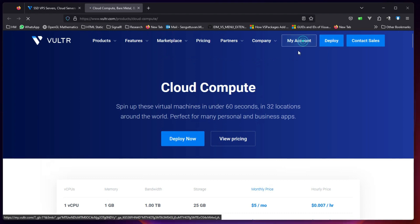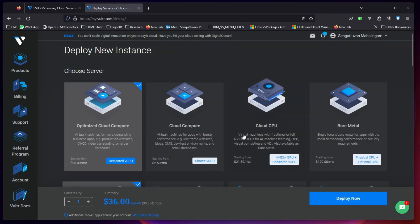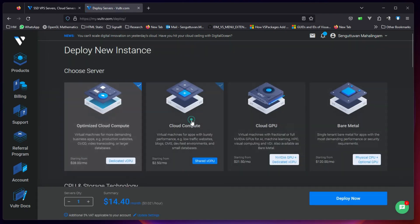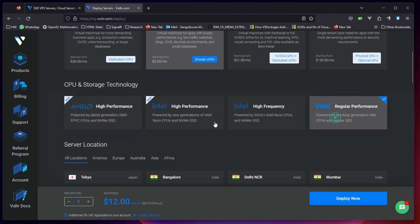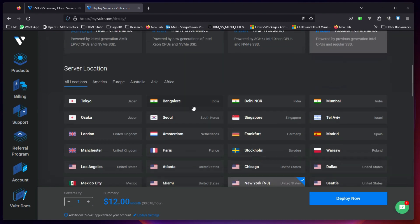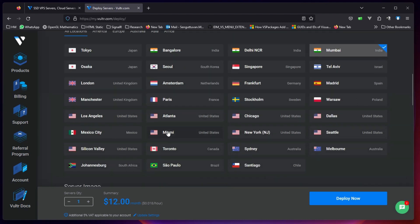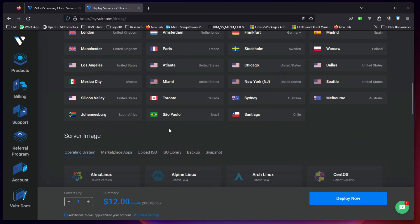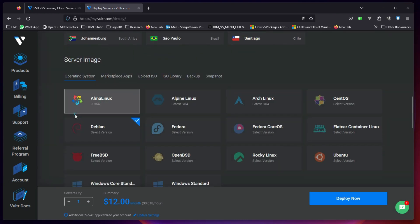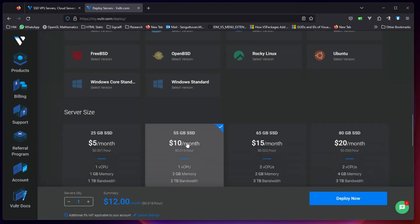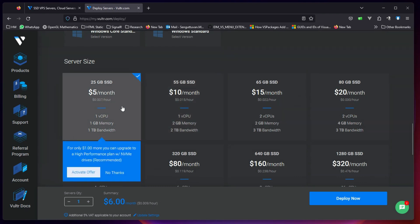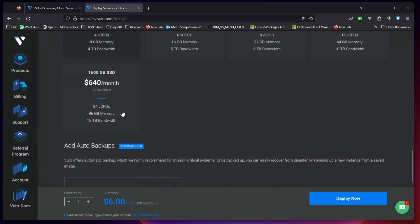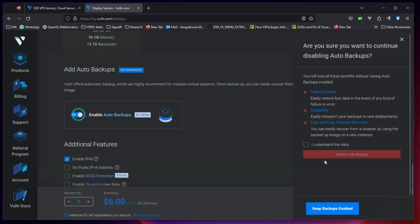I will go to my account and directly start with deploying a server. I am at instances and cloud compute, regular performance, Mumbai, whichever is closer to your location. Then obviously Alma Linux, we are looking at Alma Linux now. $5 per month and I don't want a backup.